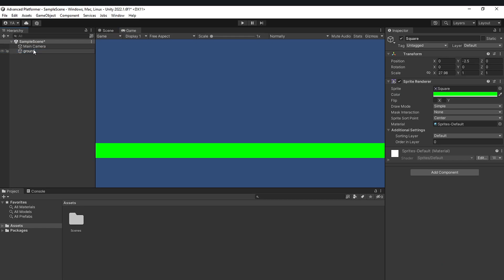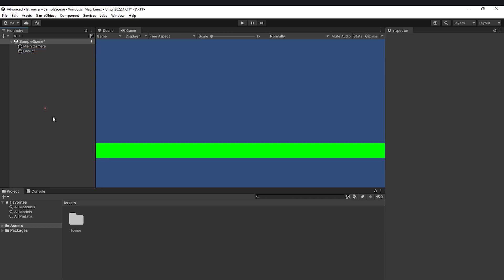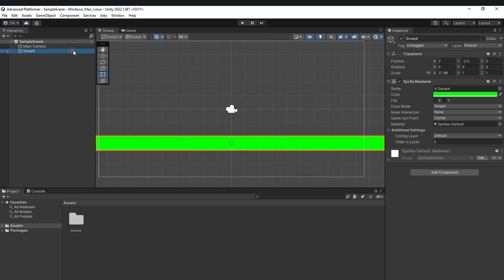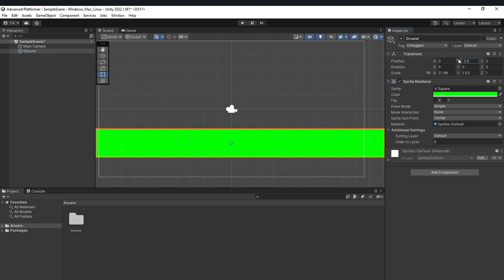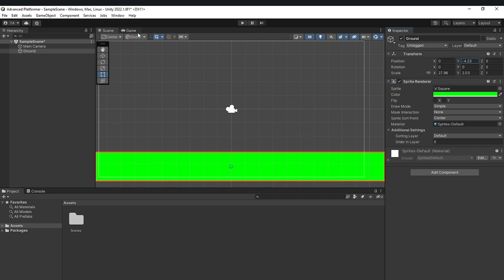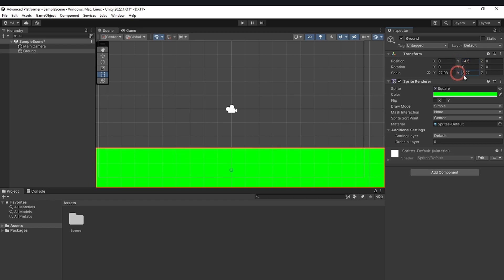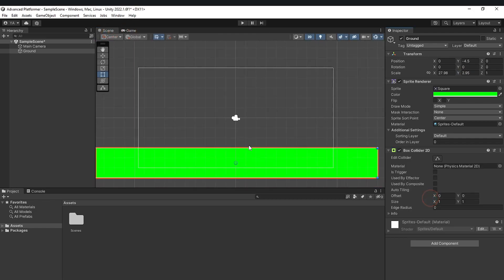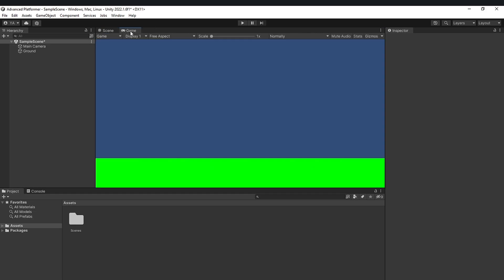Rename the object to 'Ground'. This is a temporary ground — we'll implement actual ground using tile map systems later. For now this is just a basic ground to test stuff on. Let's also make it a bit larger on the Y axis and move it further down.